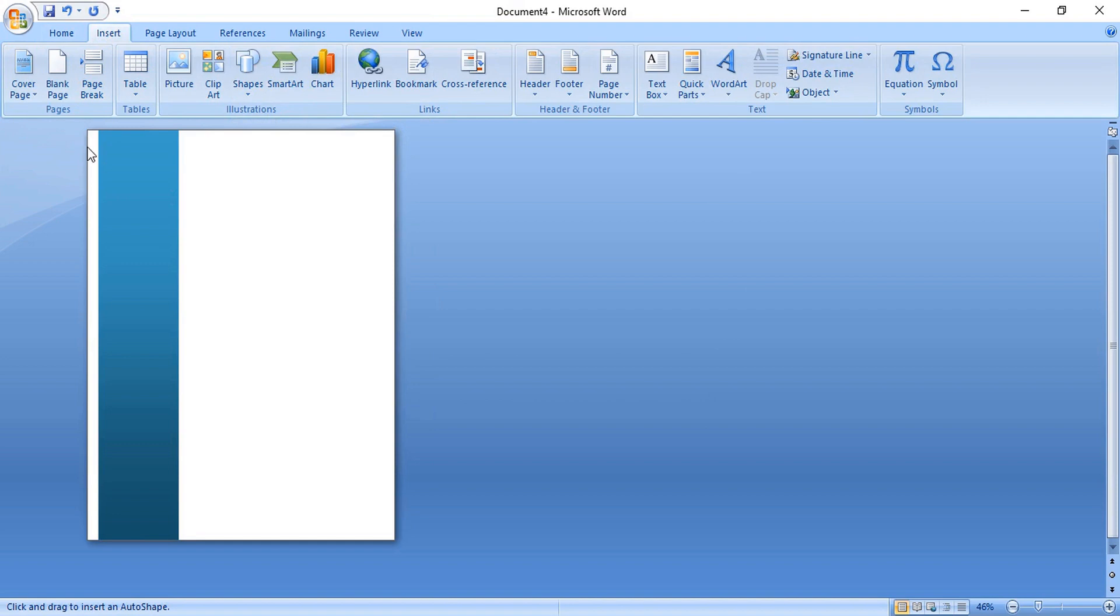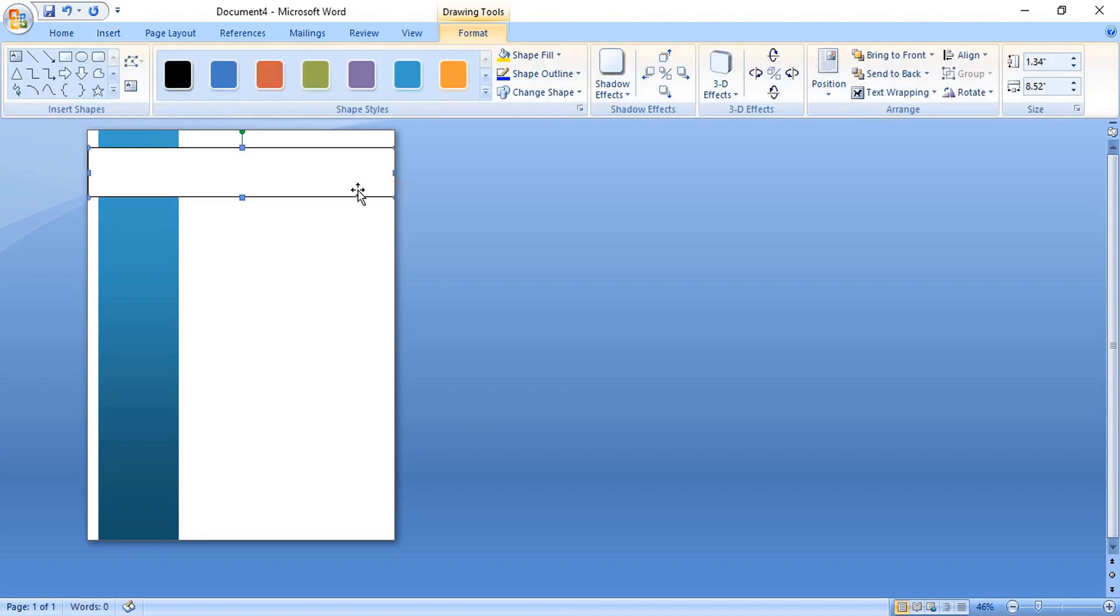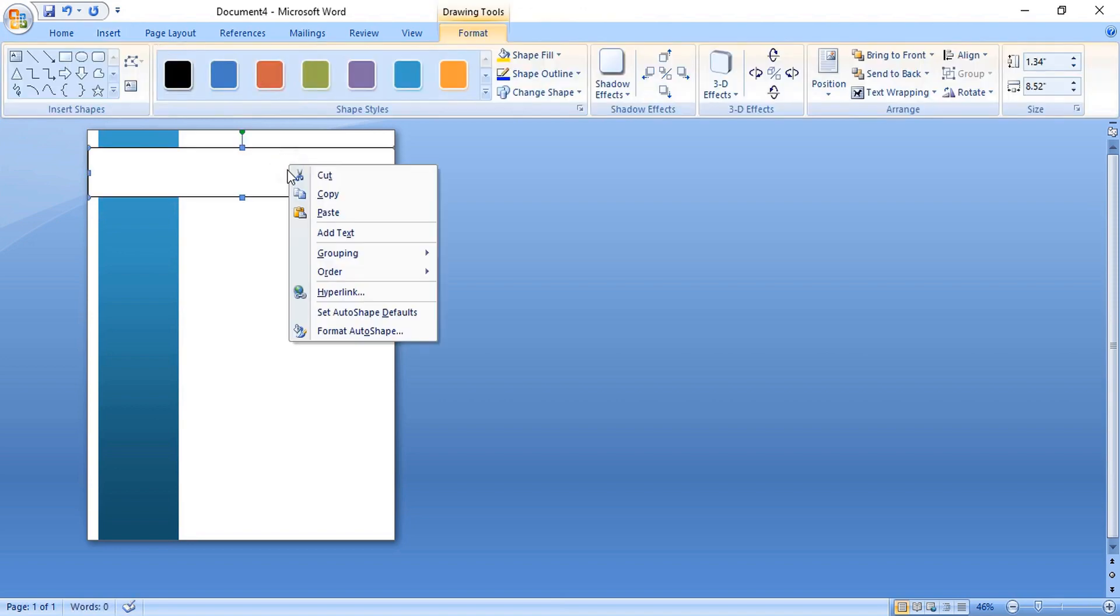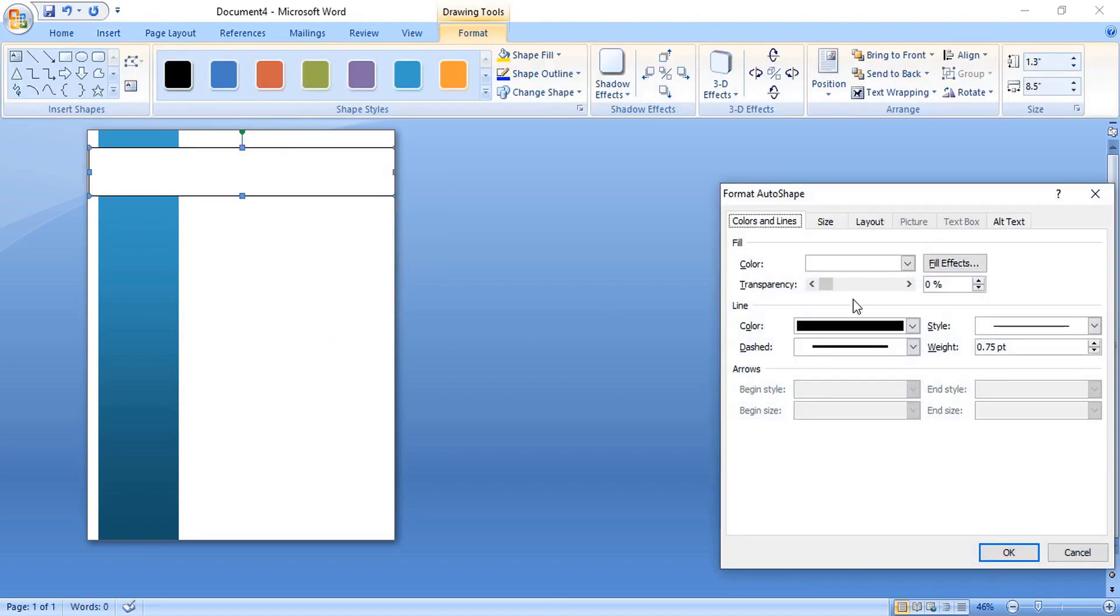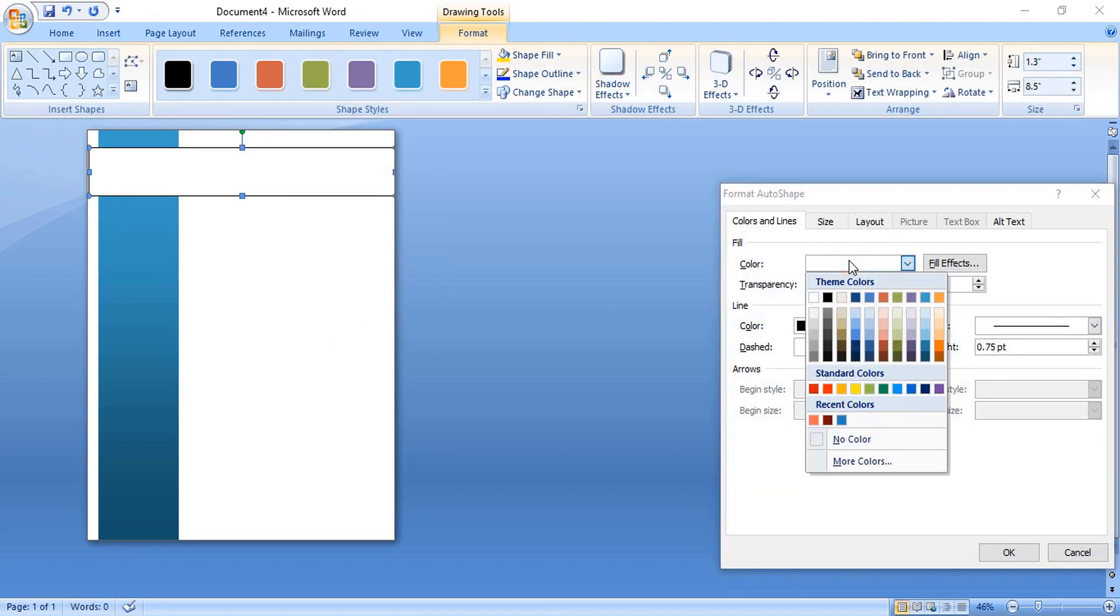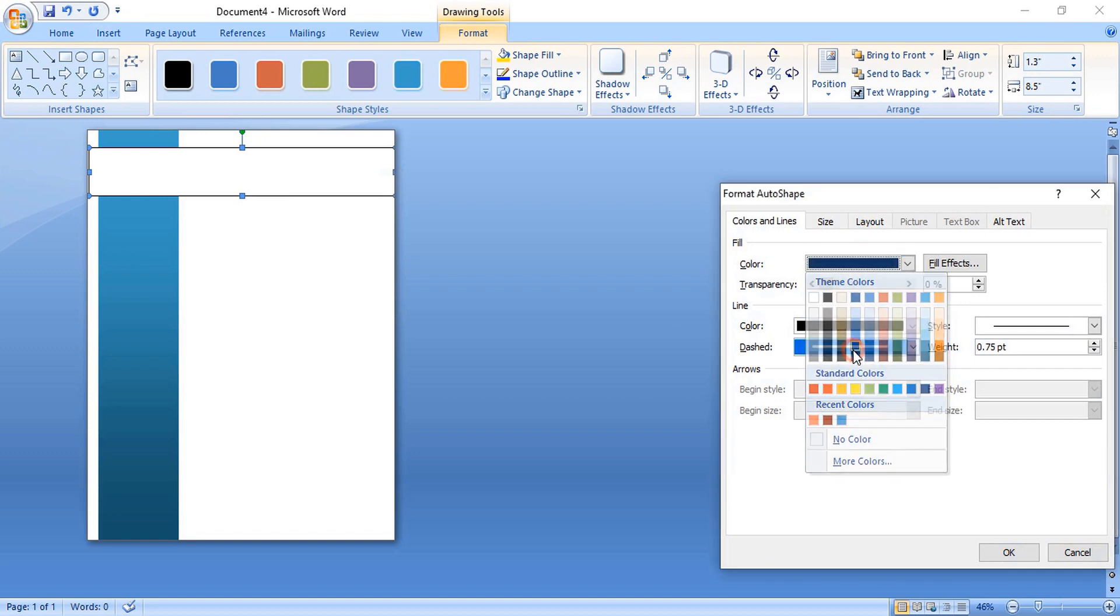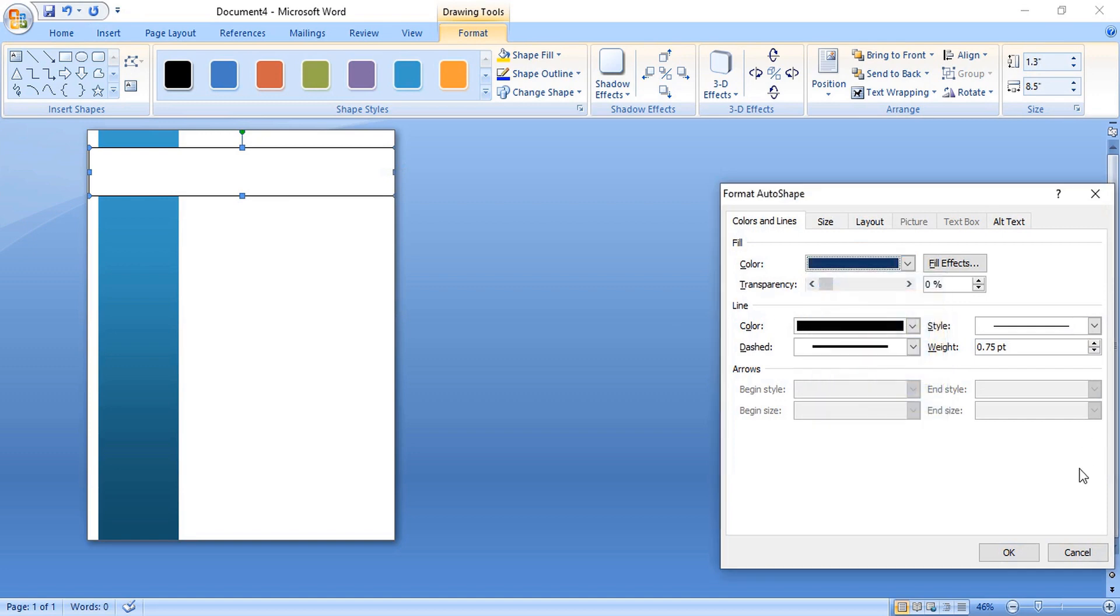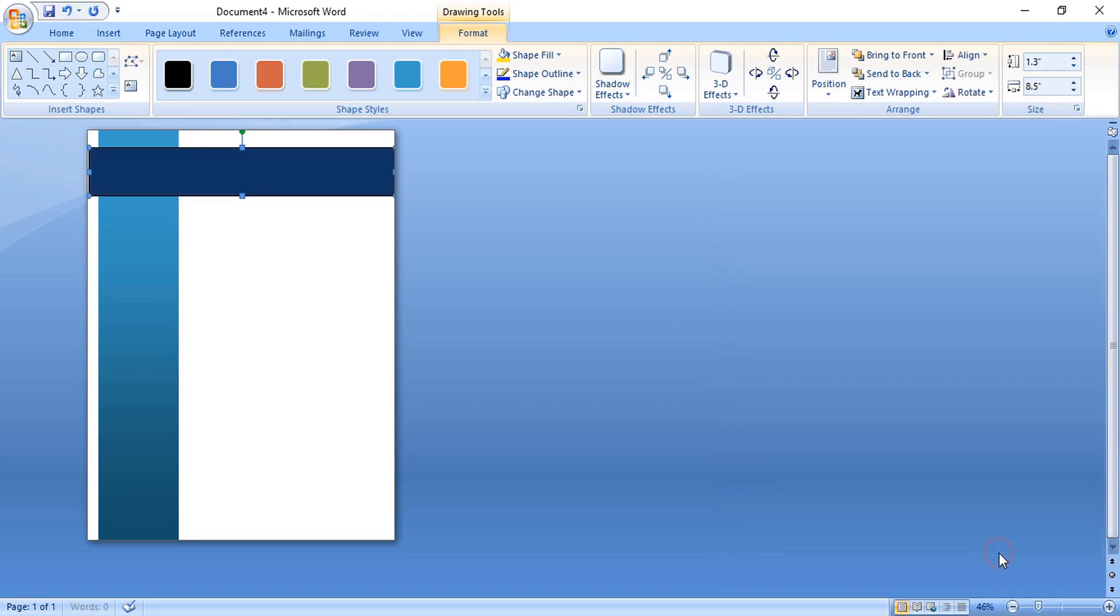Now here also draw another rectangular shape in a horizontal way. Do right click, format it, change the color. Remove the outline color, OK.